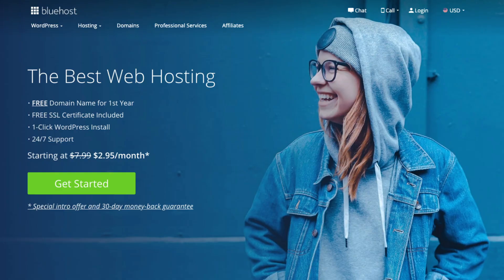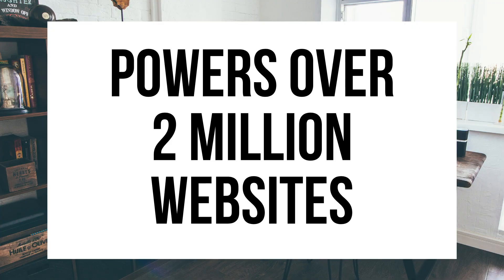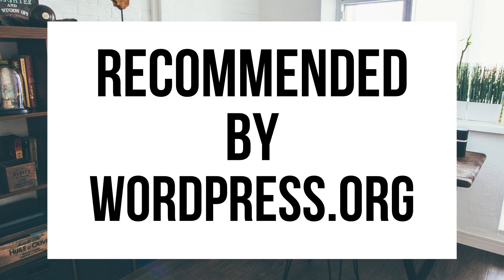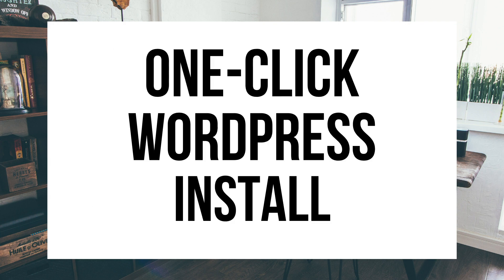A little about Bluehost. Bluehost powers over 2 million websites worldwide and over 850,000 blogs around the world. They are also recommended by WordPress themselves since 2005. They instantly install WordPress for you which makes starting a blog that much easier.